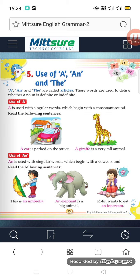Example: A giraffe. 'A giraffe is a very tall animal.' 'Giraffe' starts with a consonant sound, so we use A. Now let us talk about the use of AN. AN is also used with singular words.